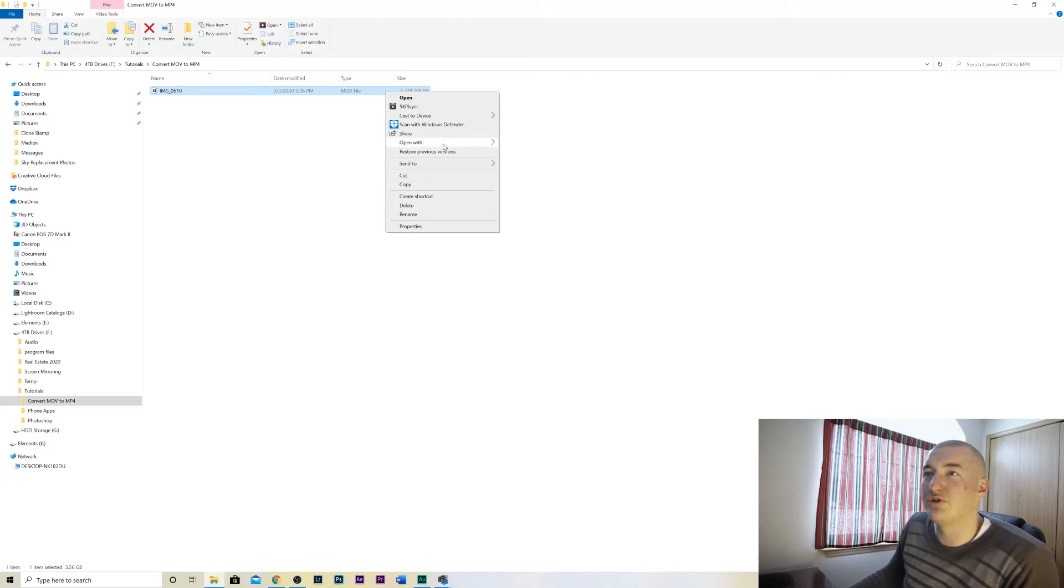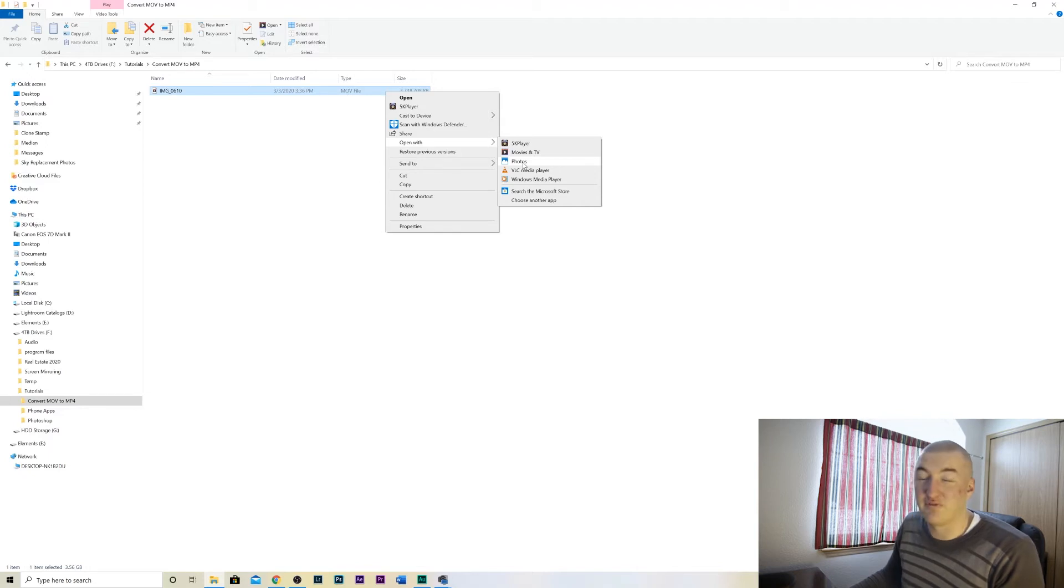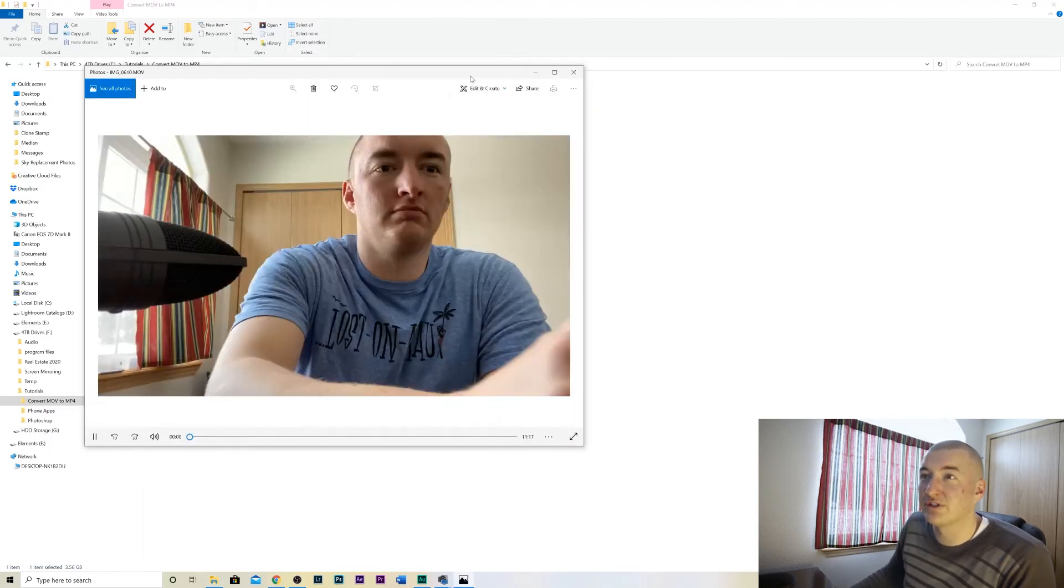So we're going to open with photos. I know that doesn't make sense but if you open it with photos I promise this will work. Open it with photos.